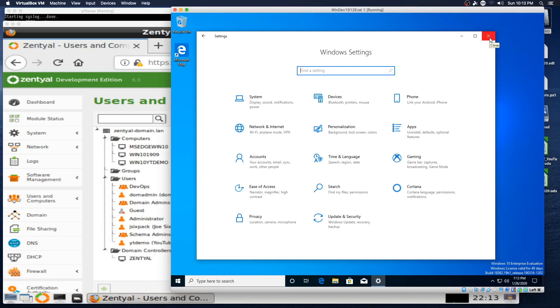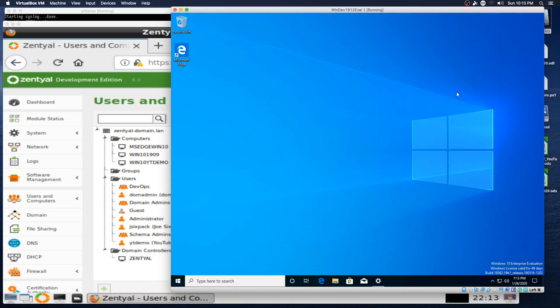The only thing we really haven't covered at this point that we could make another video on is using the Remote Access Tools to make changes to the Zenshull domain using the standard set of Windows tools you might use if you were running a full Windows stack back-end. So we might take a look at that in another video sometime in the near future. Until next time, this is Jeremy signing off for the Practical IT channel.